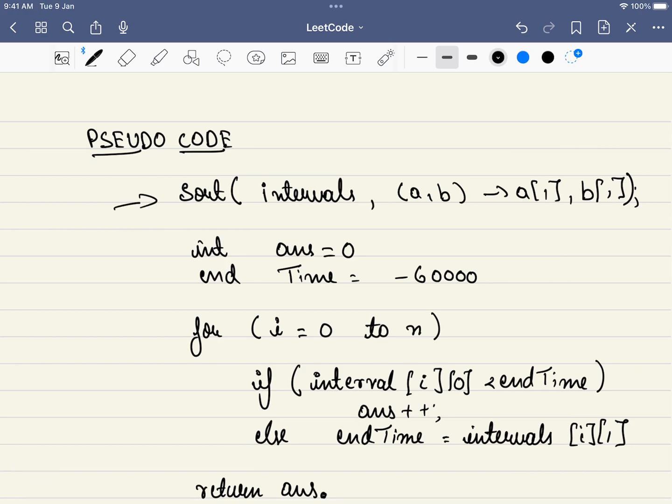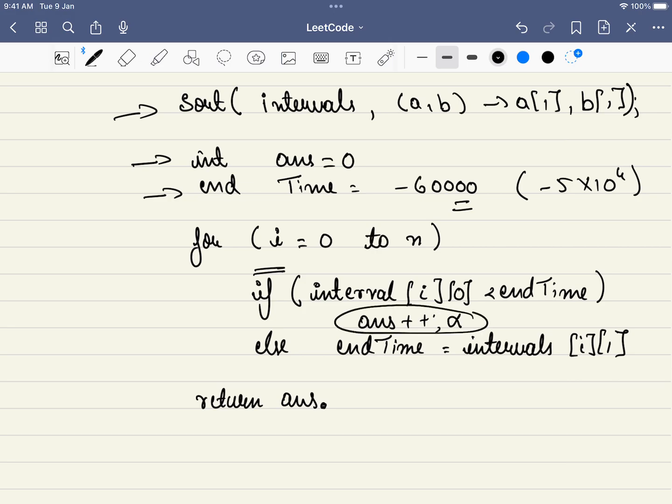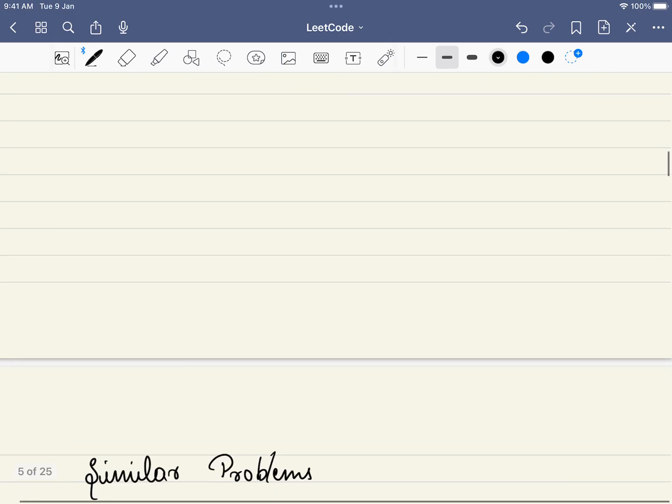Let me dive to the pseudo code. First thing is we will be sorting and we have initiated the answer to one. End time is equal to minus 60,000. Why? It is given in the problem that the maximum range is minus 5 into 10 power 4, so I have taken 60k. Then for all the intervals, we check if the start time is less than the end time. If it is, we cannot accommodate this event or interval, so we are increasing the answer. Else we will be changing the end time. Finally we will be returning the answer.